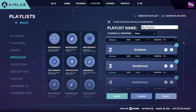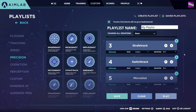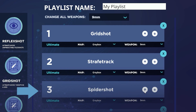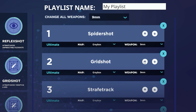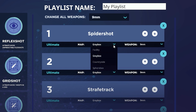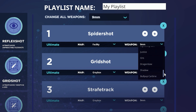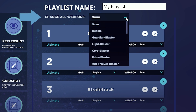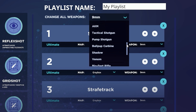Once you've added all of your tasks, you can start organising the play order by selecting the up or down arrows on a selected task. You can also change the map and weapon used for each of the tasks, or if you just want a single weapon for each one, you can select this at the top on the Change All Weapons dropdown.